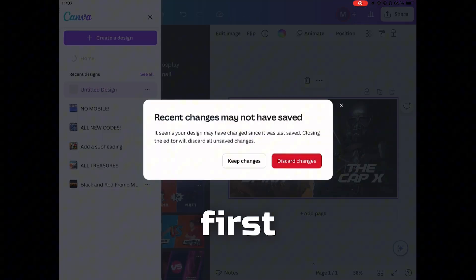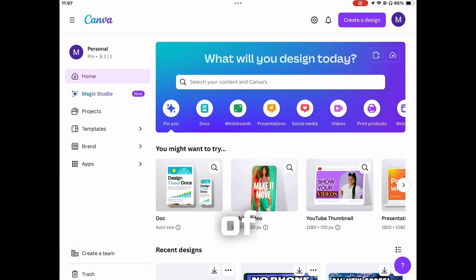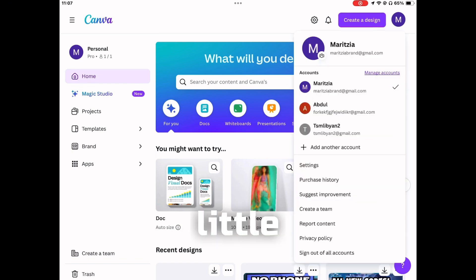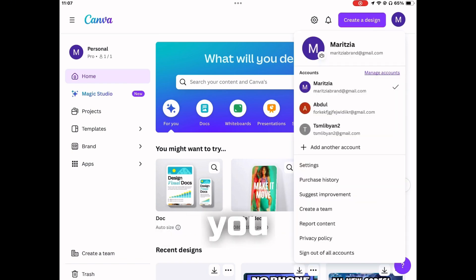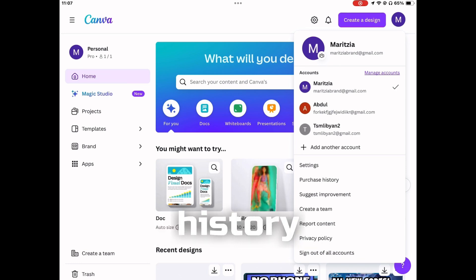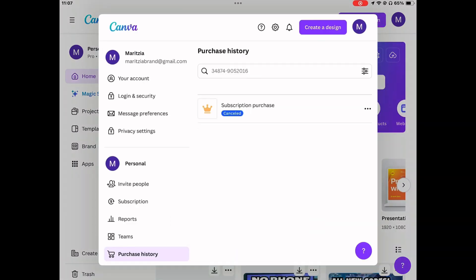Let's go back to the home menu so we can begin this tutorial. You want to click on that top right corner — you can see your little character right there. Once you click that, go ahead and click purchase history.